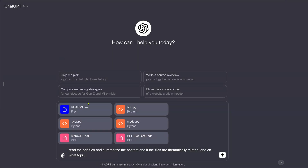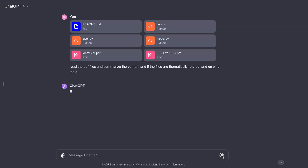I've uploaded here some files: a readme file from a GitHub repo, some Python files from the GitHub repo about PEFT, and two PDF files from my lectures on Memory GPT and on PEFT vs RAG. This is about 200 pages in those PDFs. I asked it to read the PDF files, summarize the contents, and if the files are thematically related, tell me on what topic.